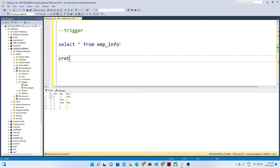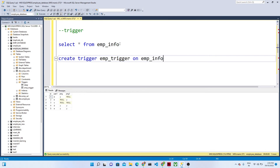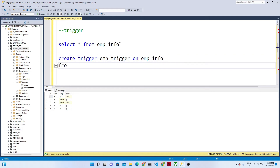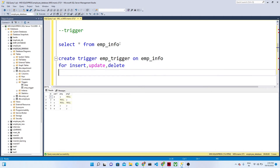So how do we create a trigger? We write CREATE TRIGGER and then the trigger name. I am giving the trigger name as EMP_trigger. Now, on which particular table do you want to create the trigger? I want to create it on my employee info table. After this we have to give a condition — we write FOR, then specify: INSERT, UPDATE, and DELETE. If anyone is doing this kind of operation on my table, the trigger will fire.